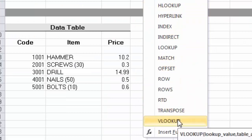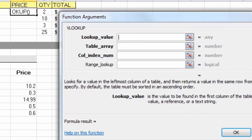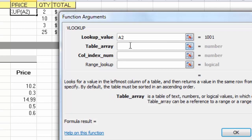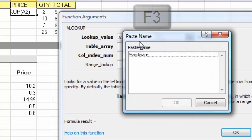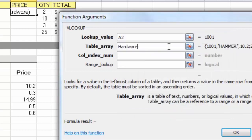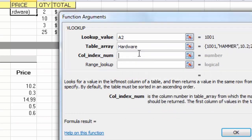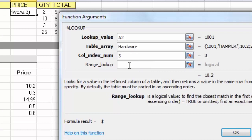I'll go to the Formulas tab, and in the Function Library click Lookup & Reference. Scroll down to VLOOKUP and click it — a dialog box appears to help build the function. For the lookup value, click A2. For table array, instead of typing the name, press F3 to bring up the Paste Name dialog, which shows any named ranges in the worksheet. I click 'hardware,' click OK, and the name goes in. The column index number is 3 for prices, and for range lookup I type false to force exact matches.